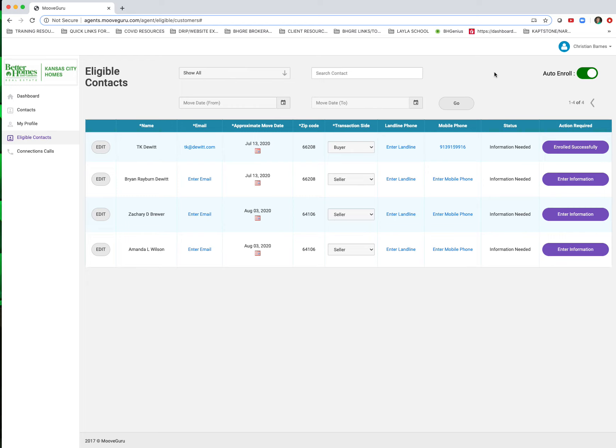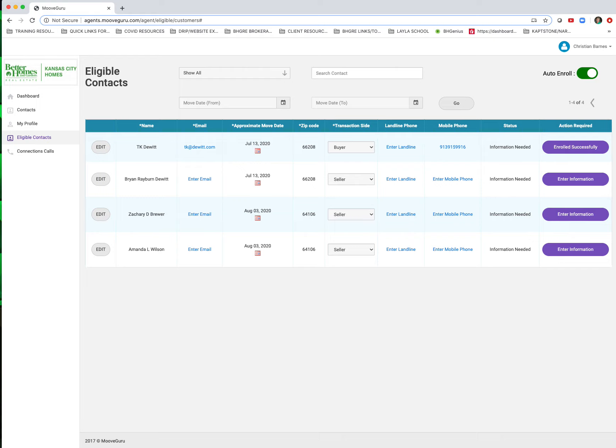So that's where you find any contacts that are involved in transactions that maybe you didn't put the correct information on the sales worksheet or didn't opt them in. You can find them in the eligible contacts on your dashboard. Have a great day.